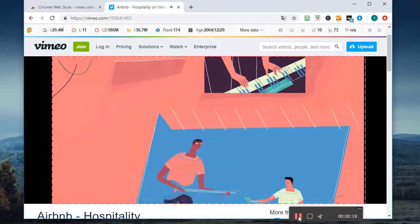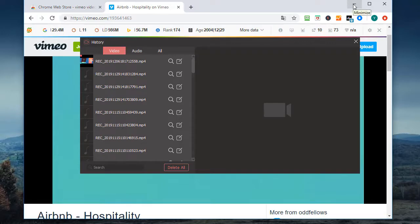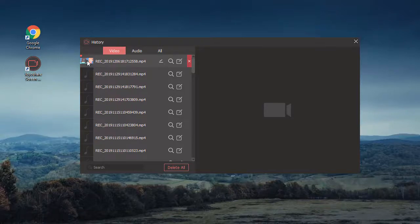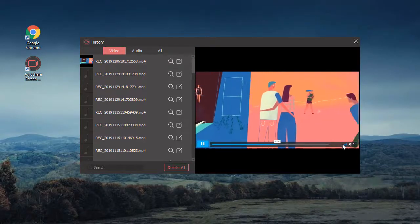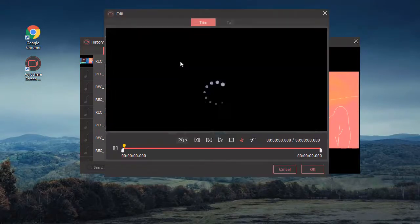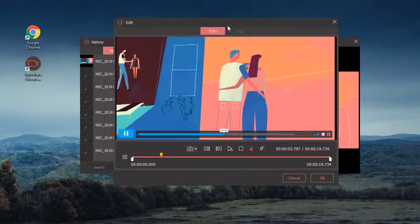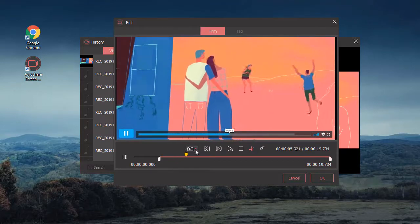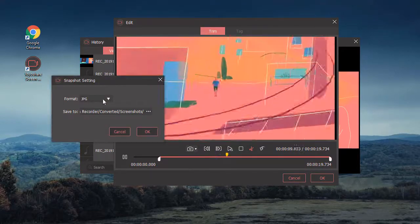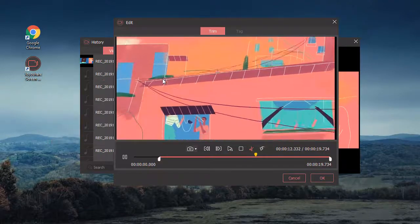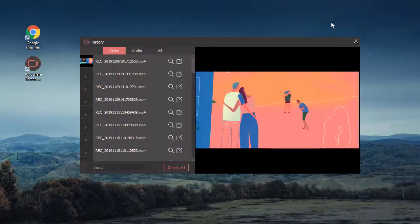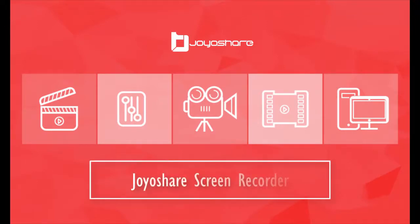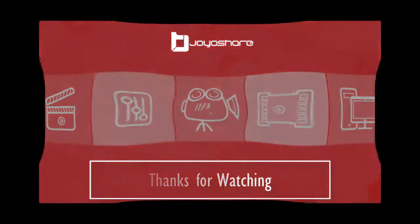Lastly, press stop to finish recording the Vimeo video. It's possible to preview and edit the recorded Vimeo video as you want. That's all, thank you for watching.